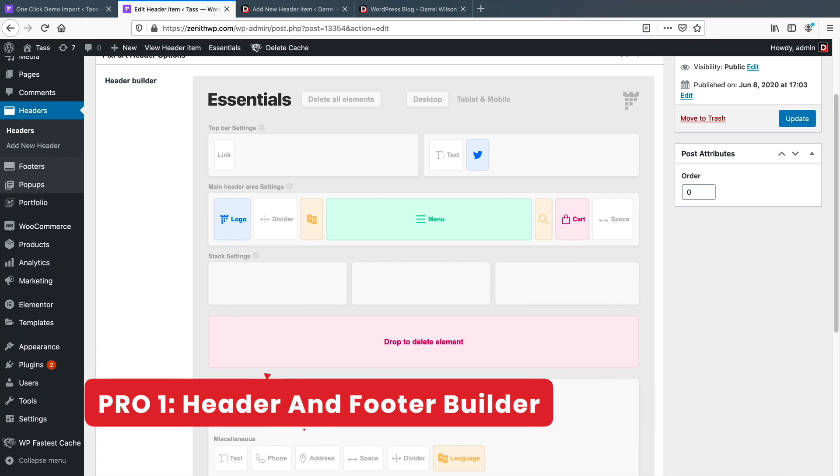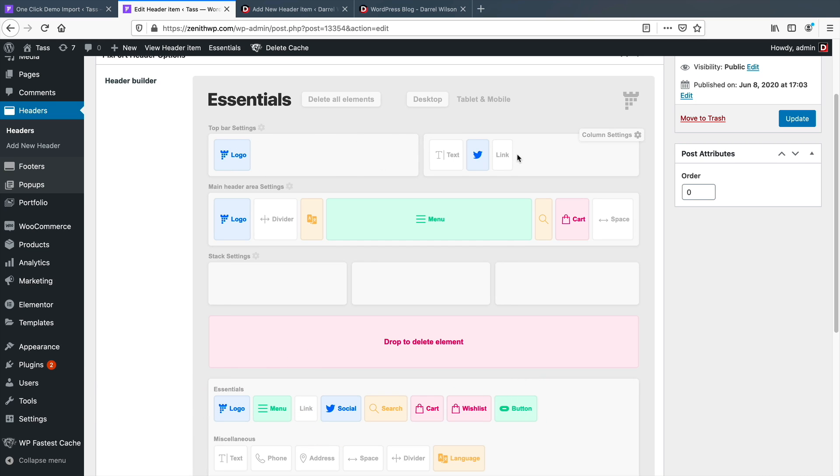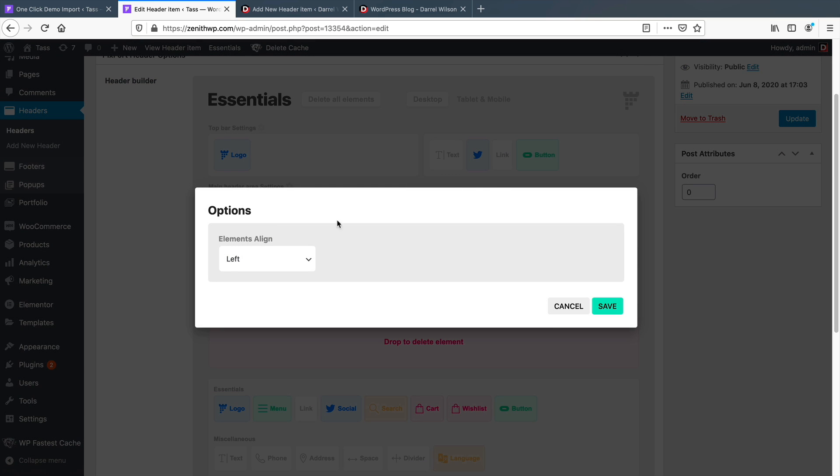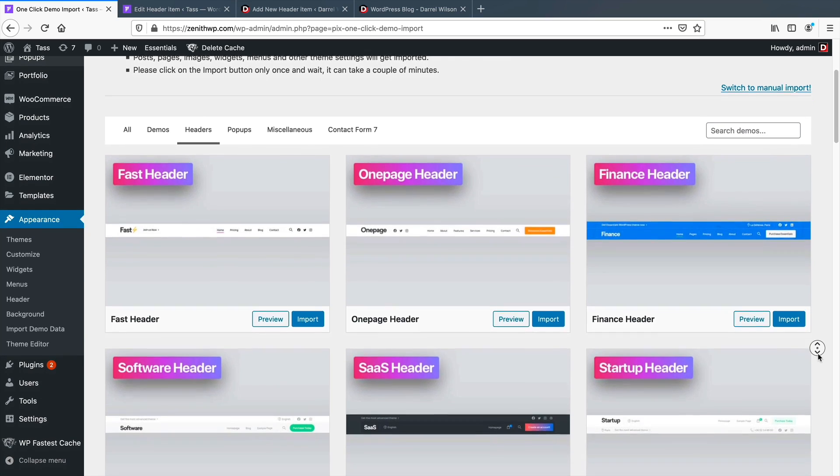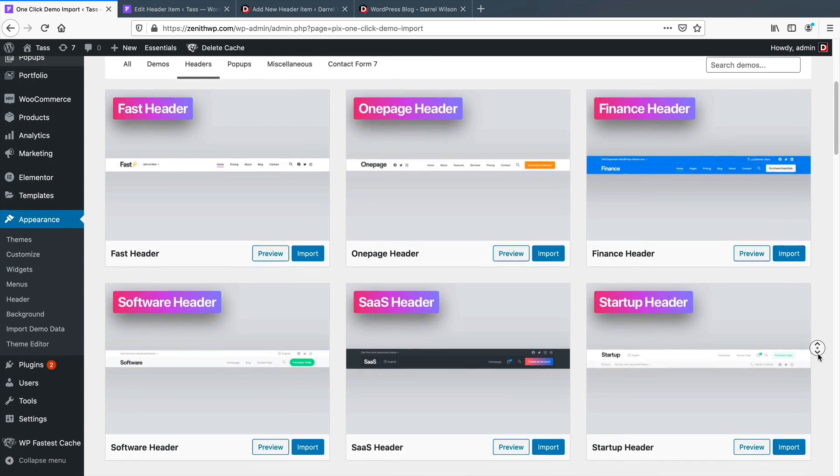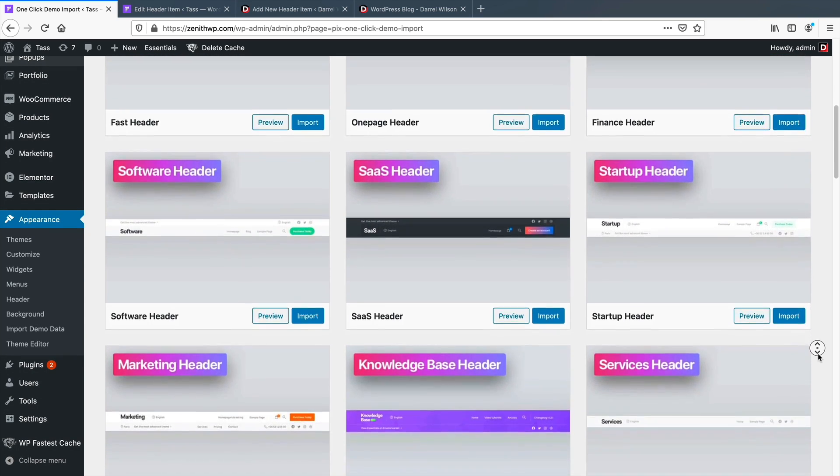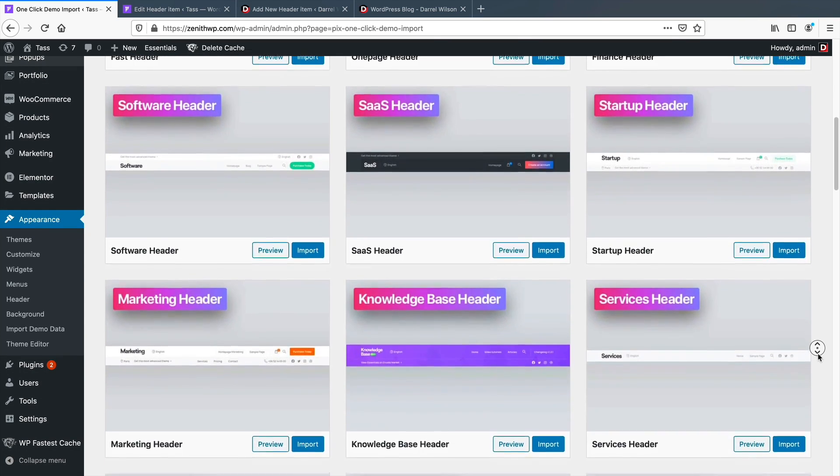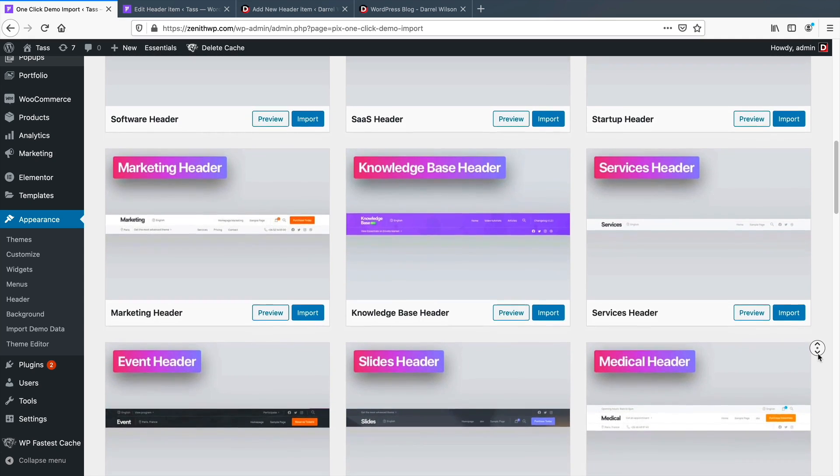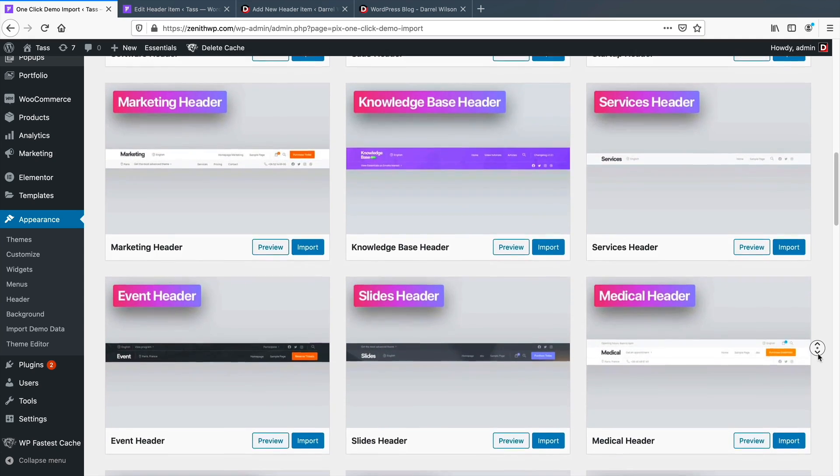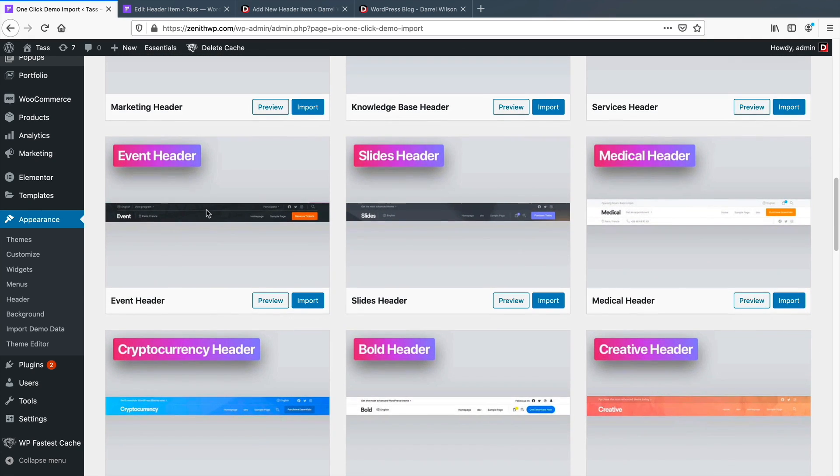Number one: the amazing header and footer builder plus templates for the header and footer. The header and footer builder for the Essentials theme is very dynamic and versatile. You can build a custom header and footer from scratch that also offers tons of really cool elements. It has a specific header and footer builder for each specific device.